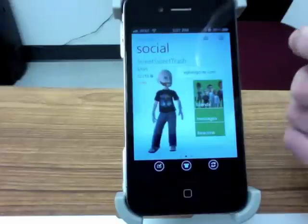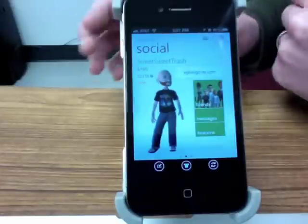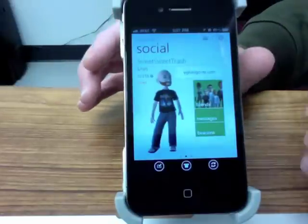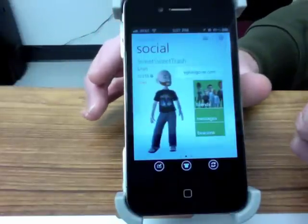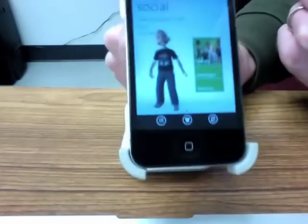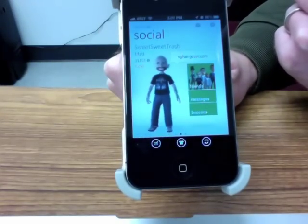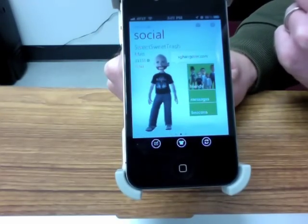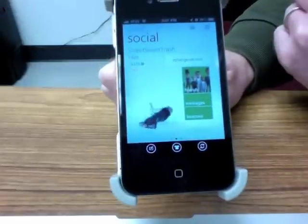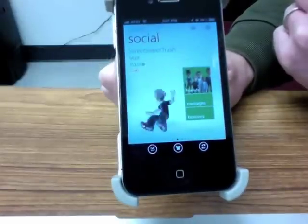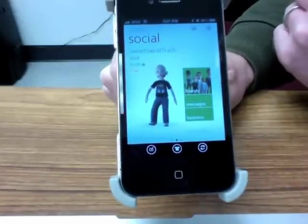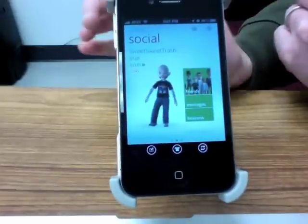One last thing — when you're on the social screen where it shows your avatar, you can actually shake the phone and your avatar will fall over. So that's always fun. It's worth downloading just to do that.